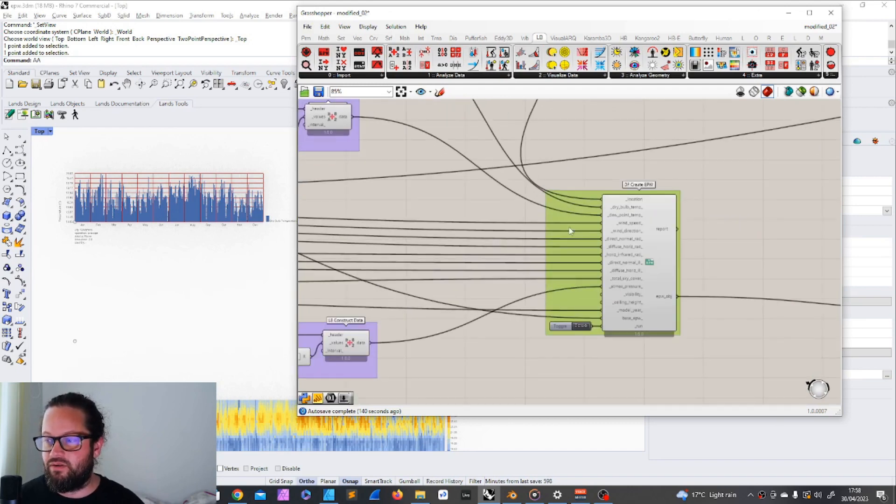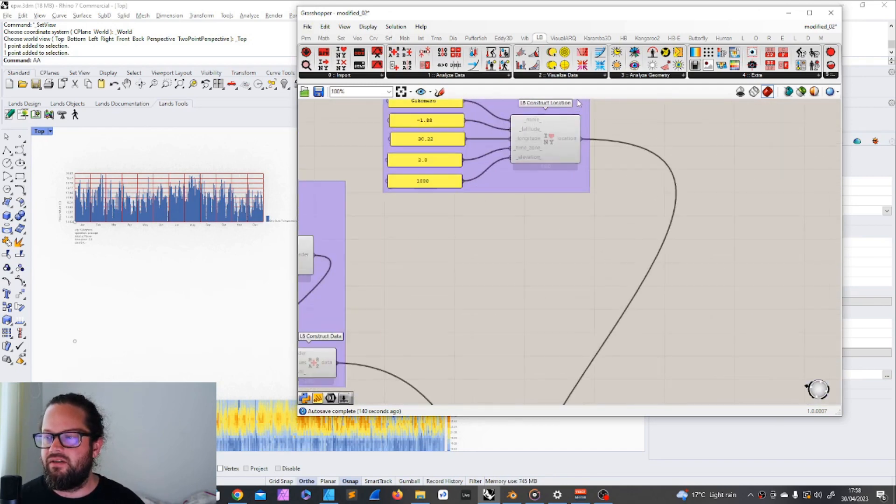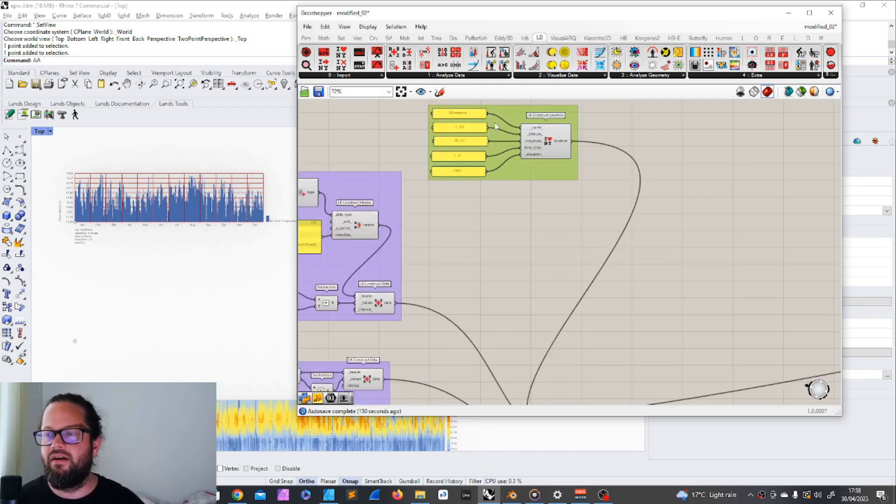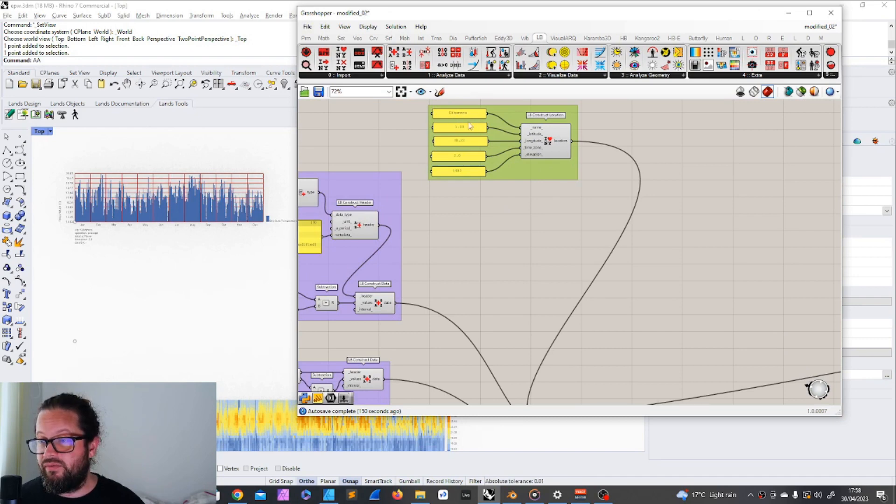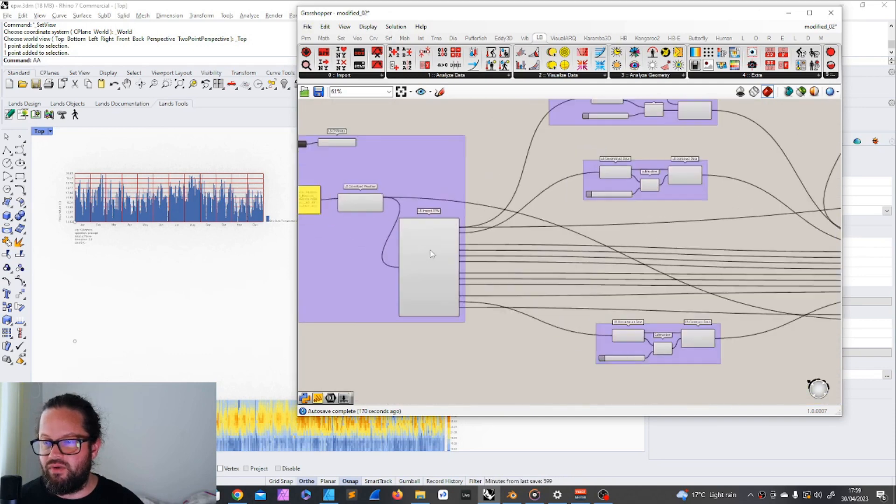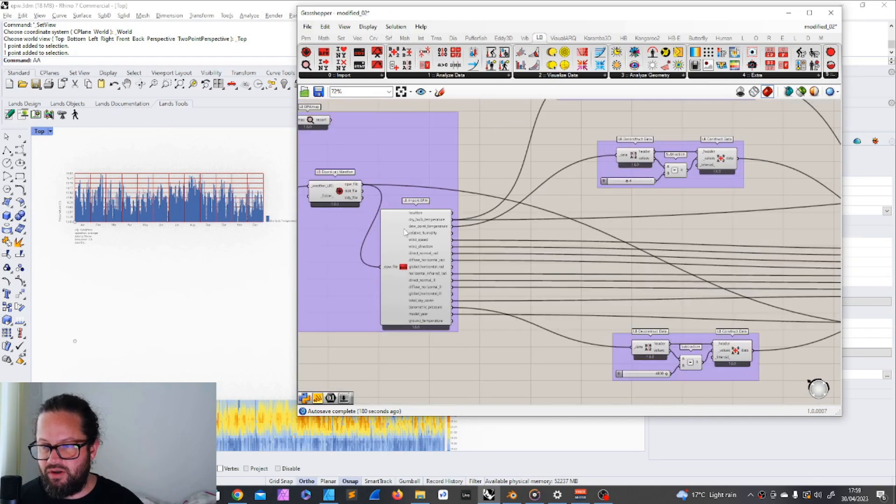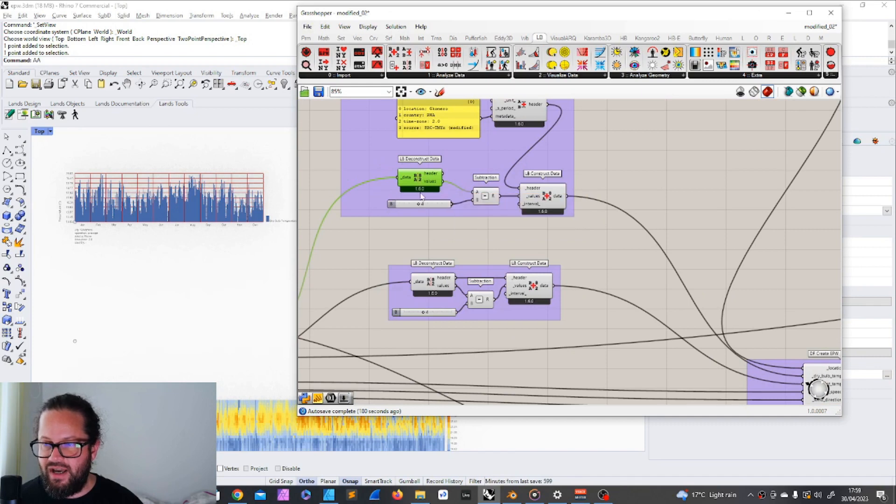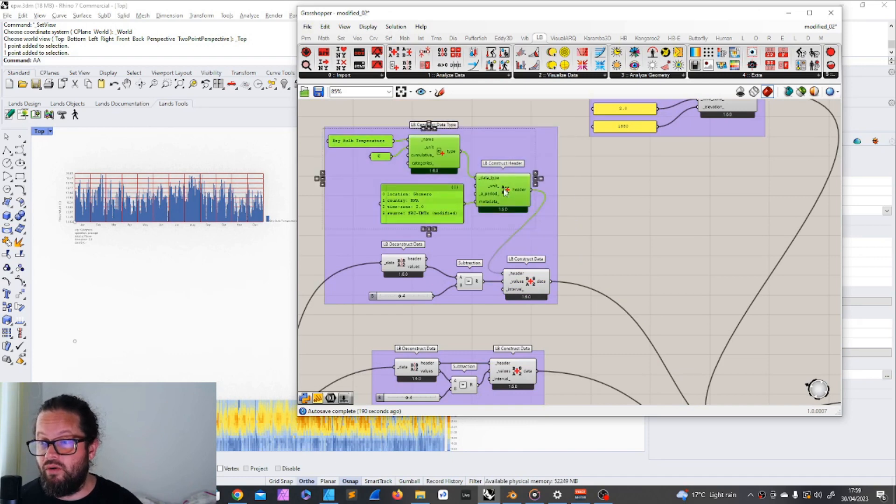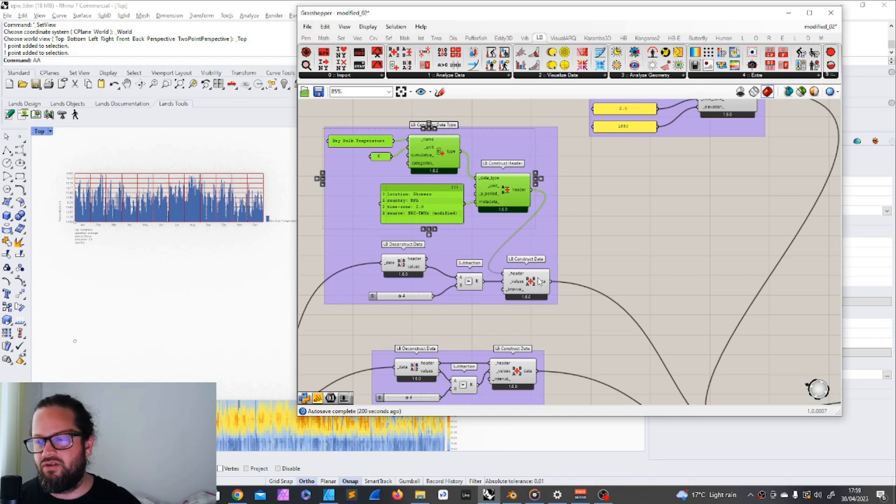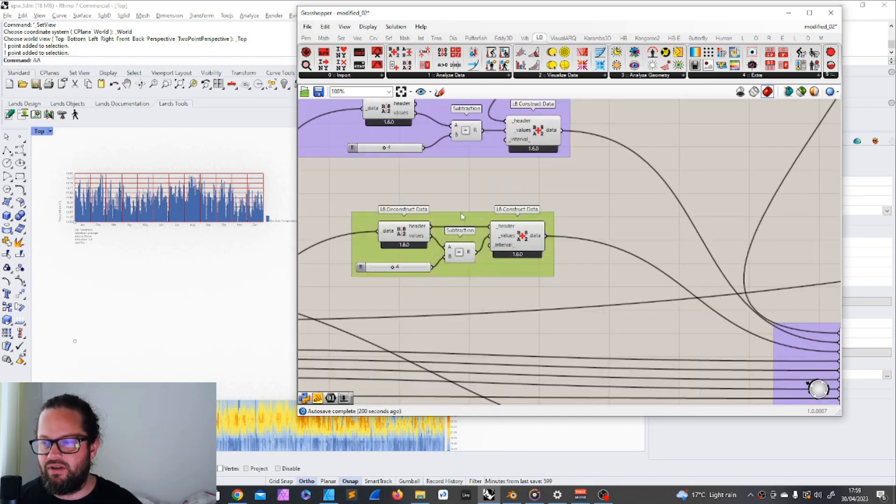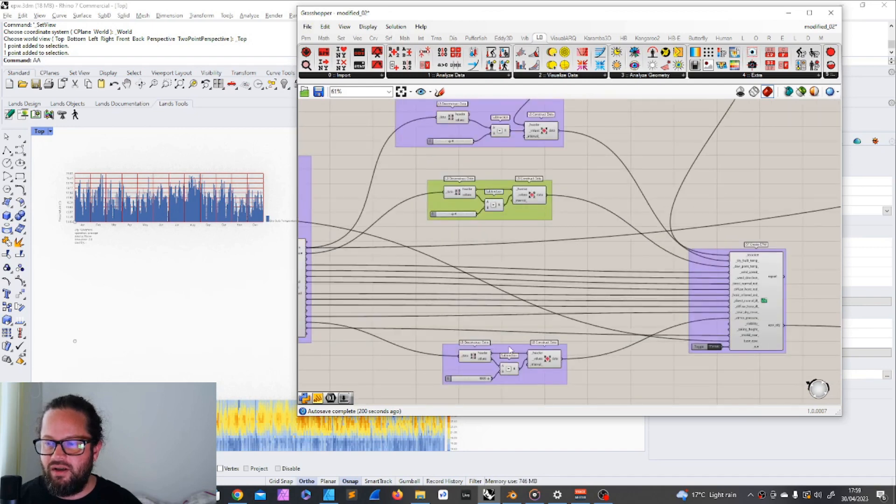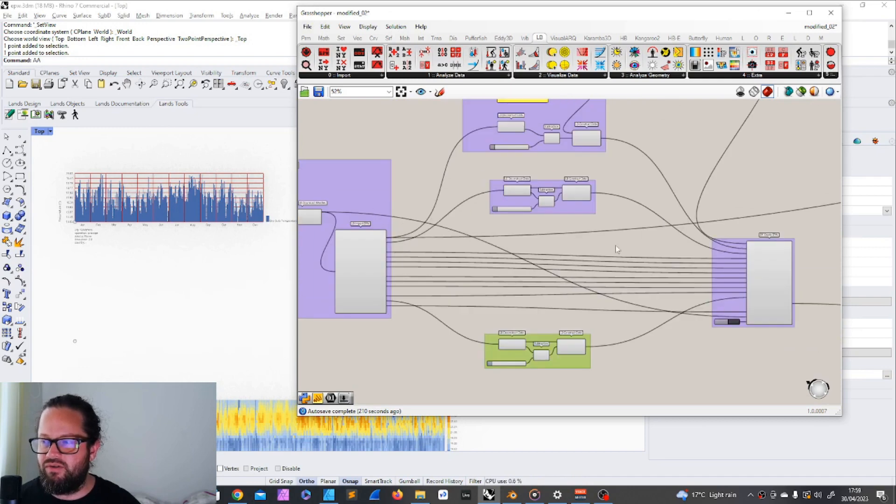And then we looked into how can we modify it? How can we modify the data so it fits our project? And for that, we first of all constructed a new location with coordinates of our project, with a new elevation, the name of the location. And then we actually only modified the dry bulb temperature and the dew point temperature and also the barometric pressure. And we basically deconstructed the data for that. We modified the data and then we put everything together. And in the last video, I also showed how we can create our own header.